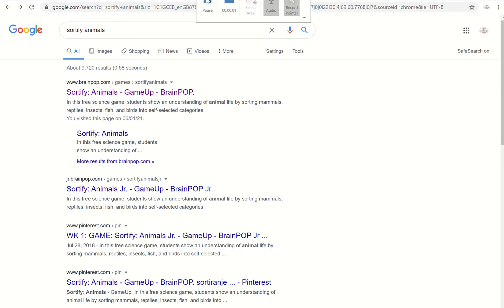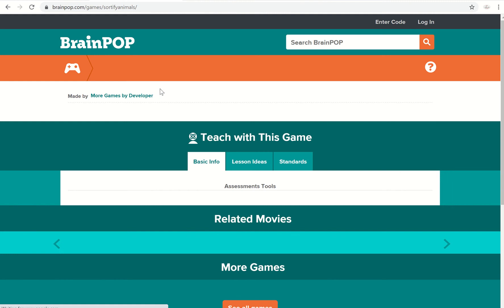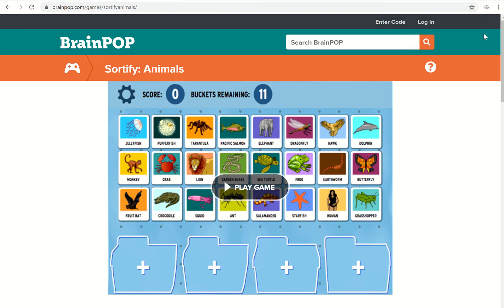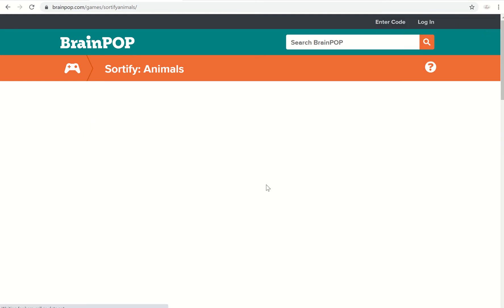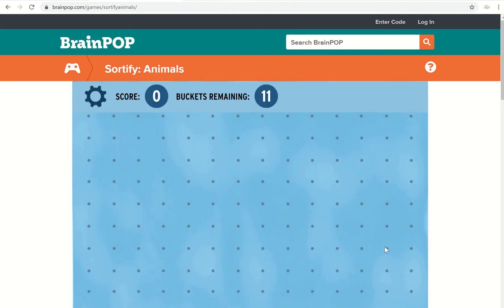Hi everyone, I just want to quickly show you how to play Sortify Animals. I just Googled Sortify Animals and it was the top result. Then you just click on Play Game and start.